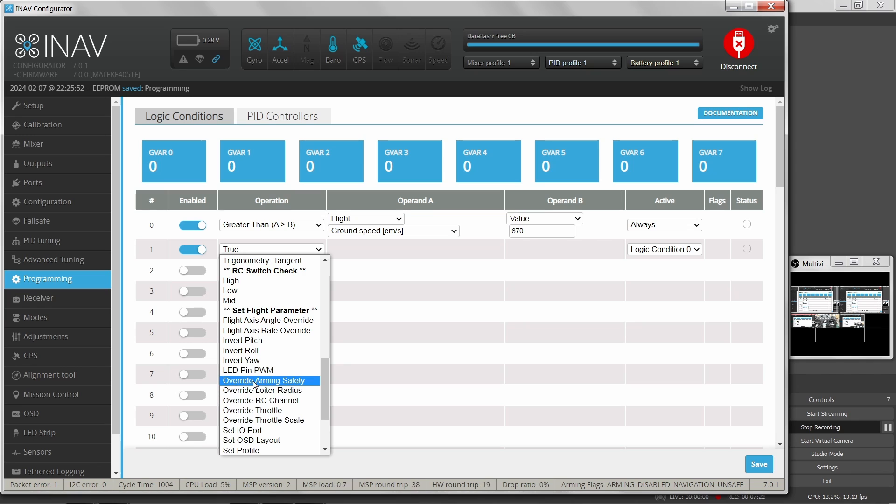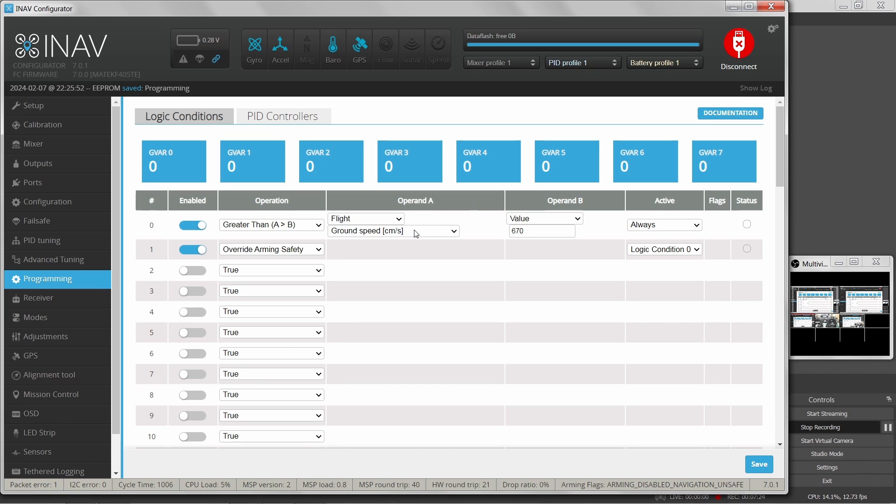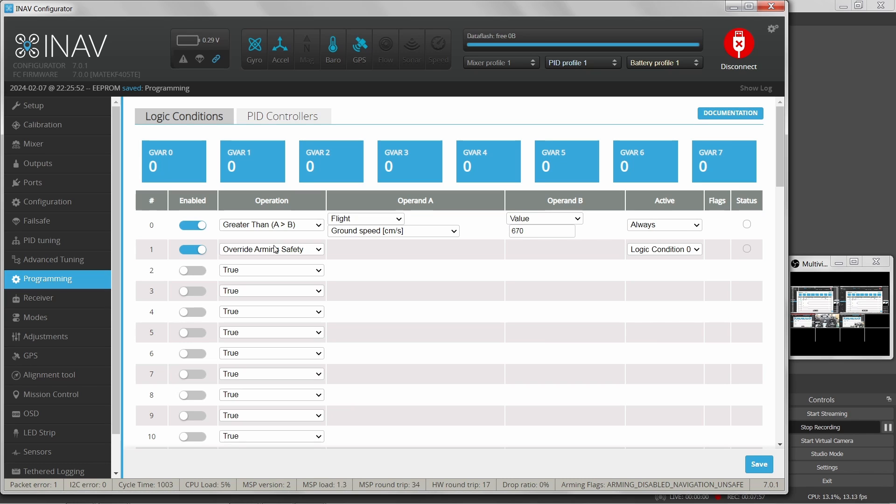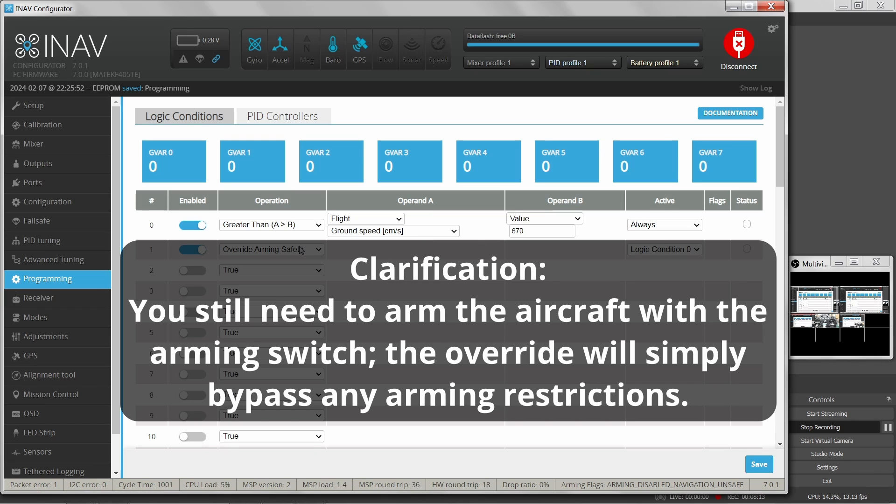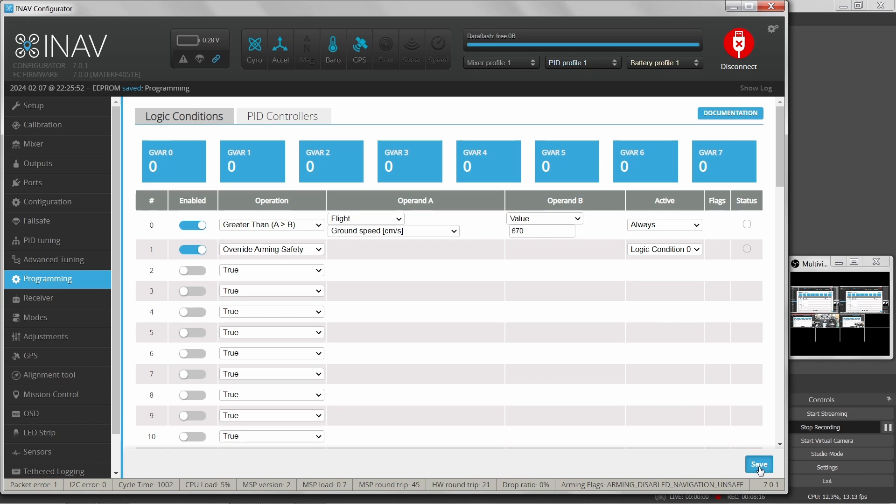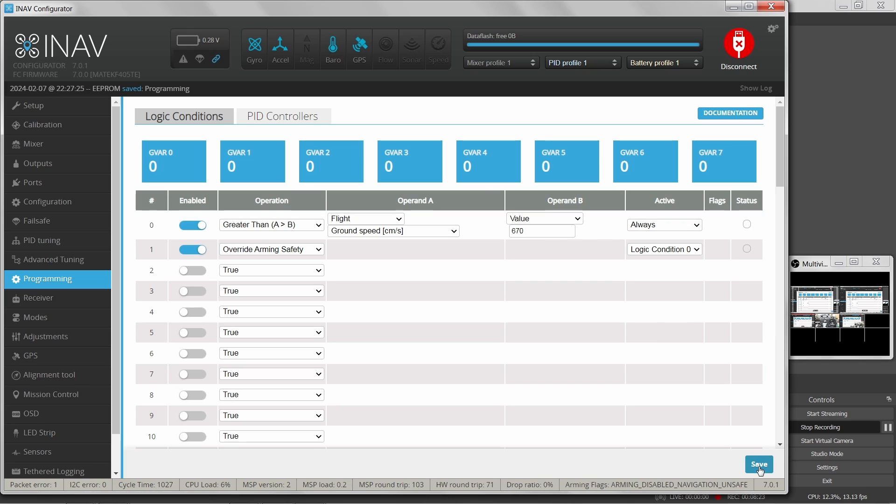What I want to do is disable my arming switch so that I can't disarm using the switch in flight. I'm going a roundabout way of doing that, a backdoor brute force method by overriding the arming safety. So if my airplane is flying faster than 670 centimeters per second, it will override arming safety. This is going to override any safety check that iNav employs to determine whether or not it is safe to arm the aircraft. That includes the arming switch, GPS lock, anything that would prevent you from arming the flight controller in the first place is completely bypassed. By default when you bypass that arming safety, the aircraft goes into an armed state. So as long as my airplane is moving faster than 670 centimeters per second, it will be armed.